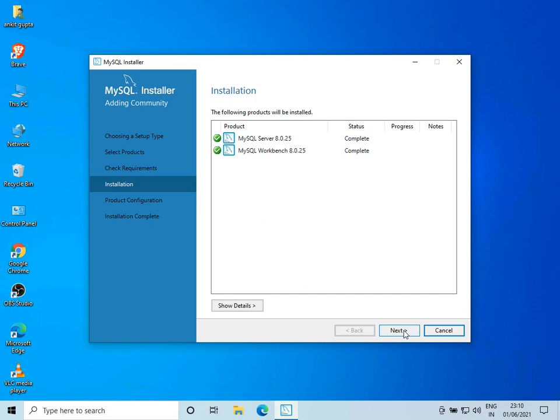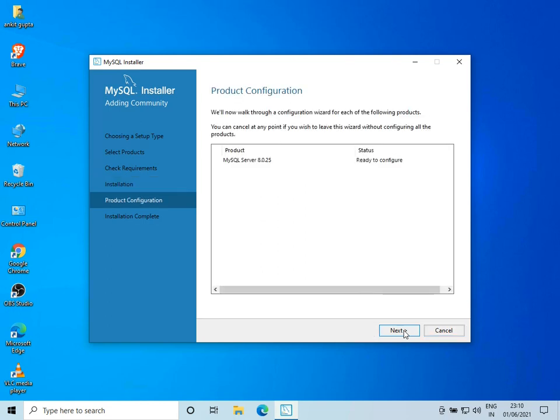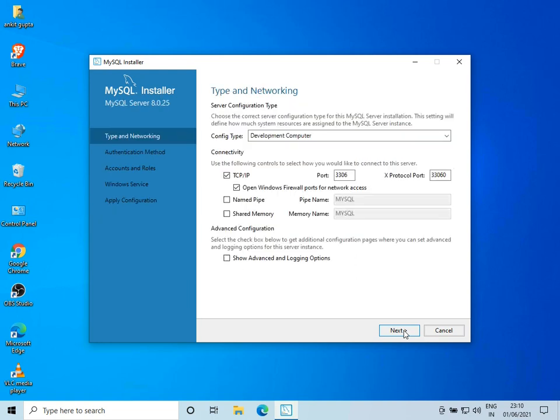Let's click on Next. It wants us to configure the MySQL server — we'll click on Next. The configuration looks good; I'll leave it to default and click on Next.